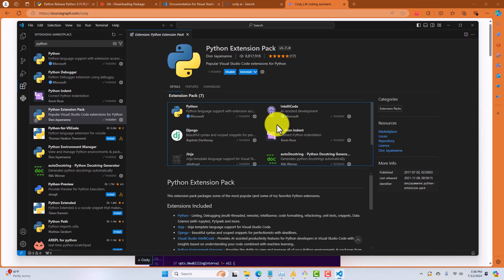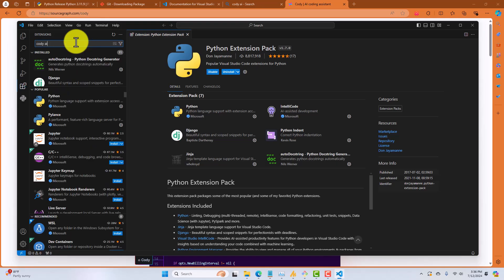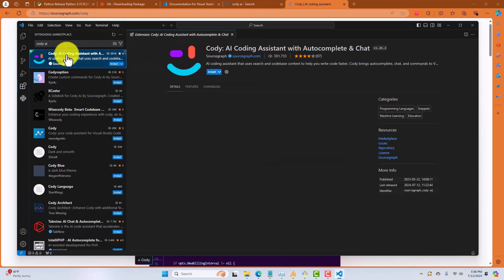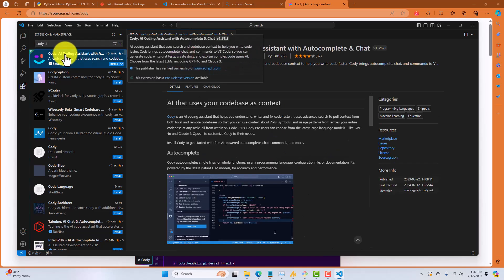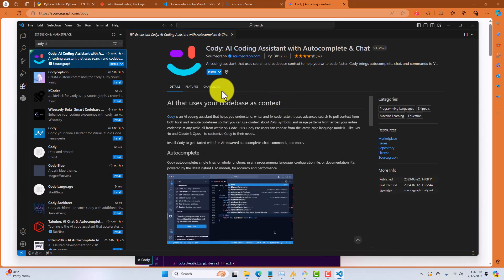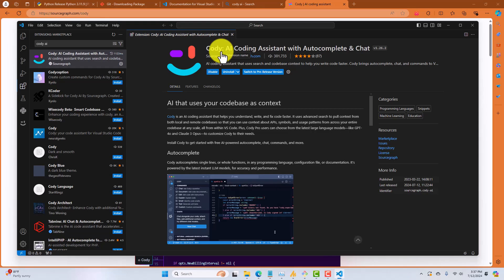Now, we're going to install another AI coding assistant that works inside of Visual Studio Code. So, still in the Extensions Marketplace, type Cody AI. Select Cody AI Assistant and click on Install. And we'll wait for this to install. All right, so Cody is installed inside of VS Code. Let's go test it out.